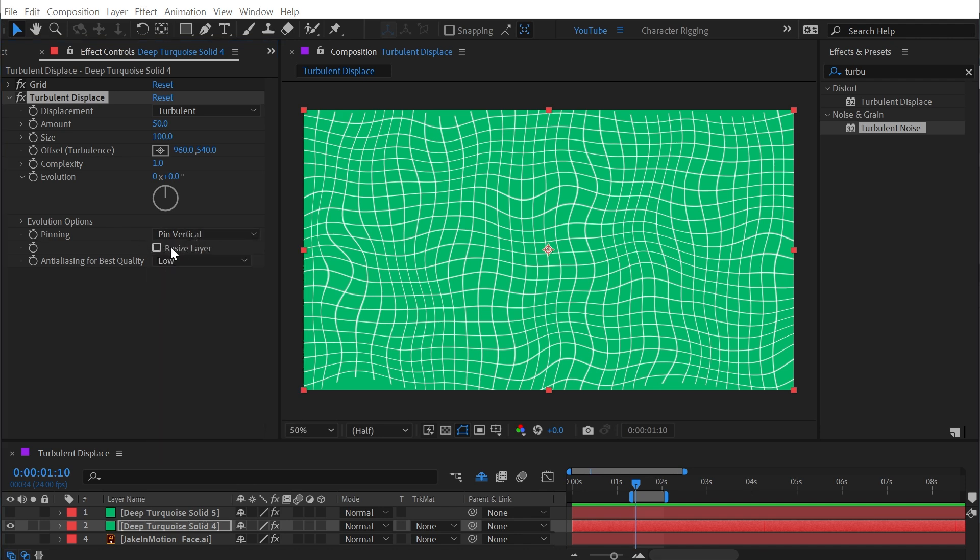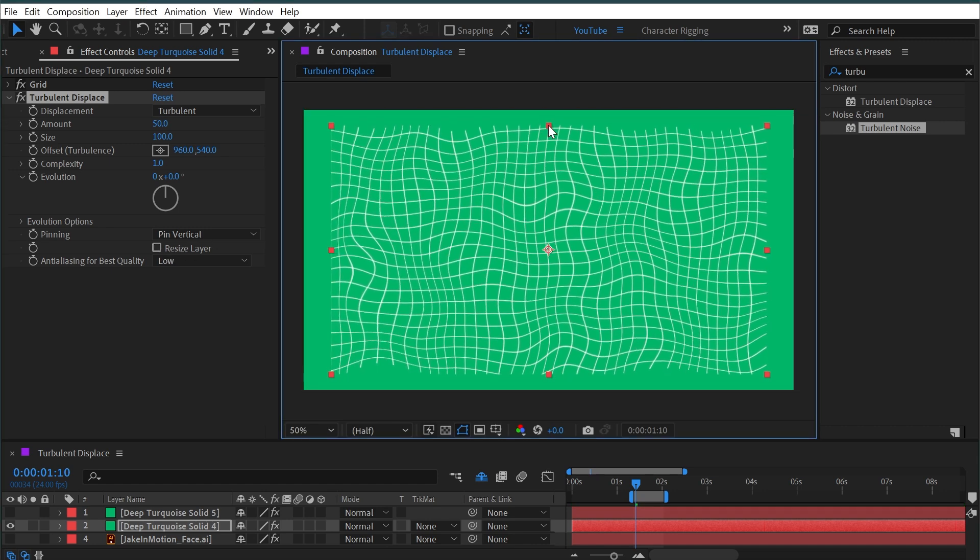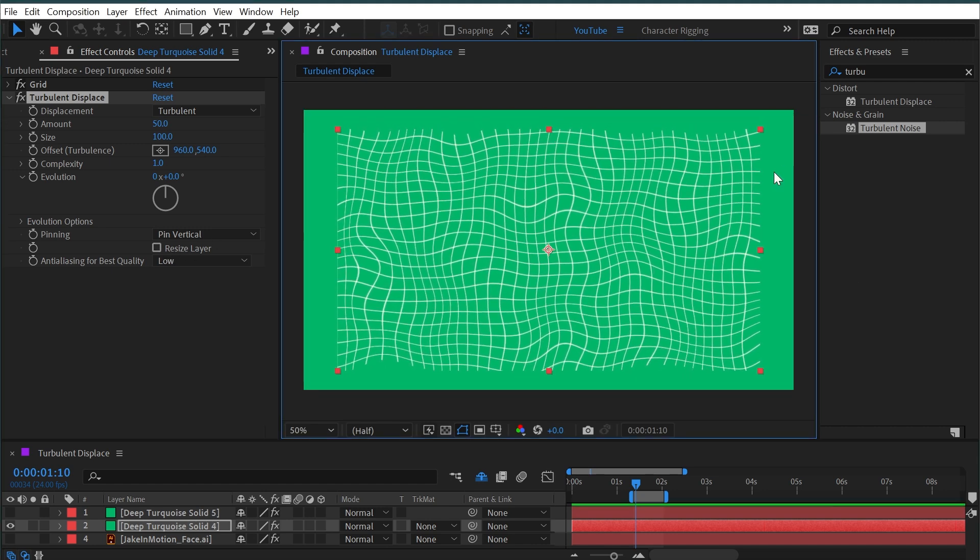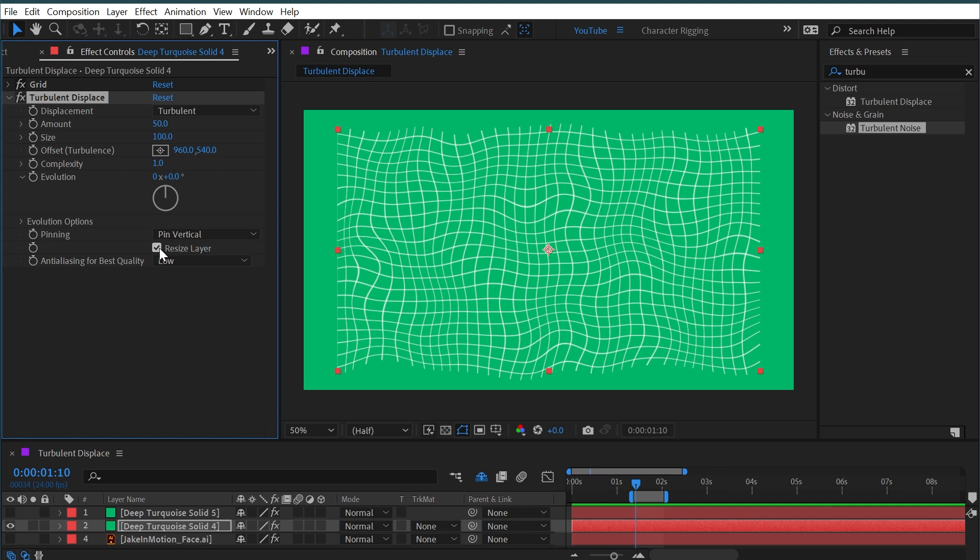And on some of these we have the option to resize the layer. If I scale this down so we can see all of the edges and then I check resize, you can see at the top and bottom what this is basically doing is expanding the layer beyond its bounds to allow us to see the entire contents with the distortion applied.